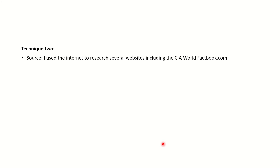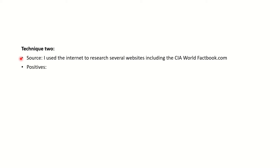Let's look at technique two. Technique two was using the internet to research population. You start off with exactly the same structure as before: what was the source that you used? Please quote the website or websites that you have used. I used the CIA World Factbook, but you will have used something different — please quote that website. You're going to go through the same structure: positives, negatives, and improvements.